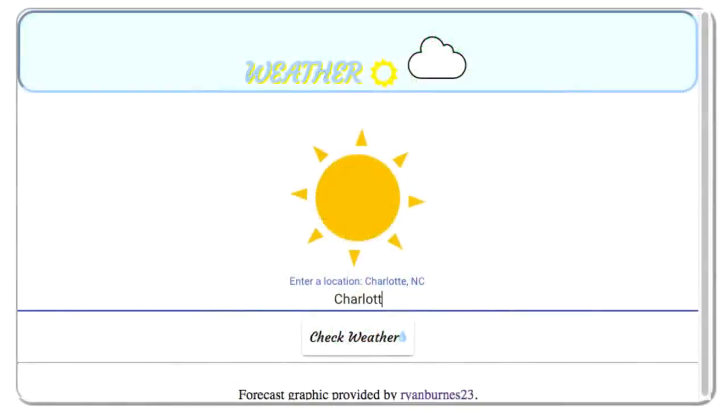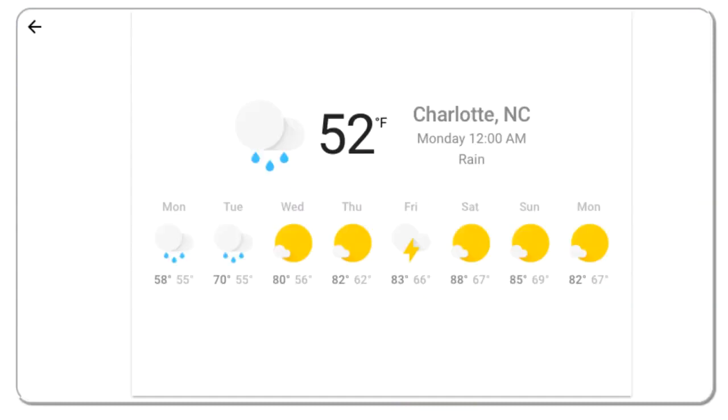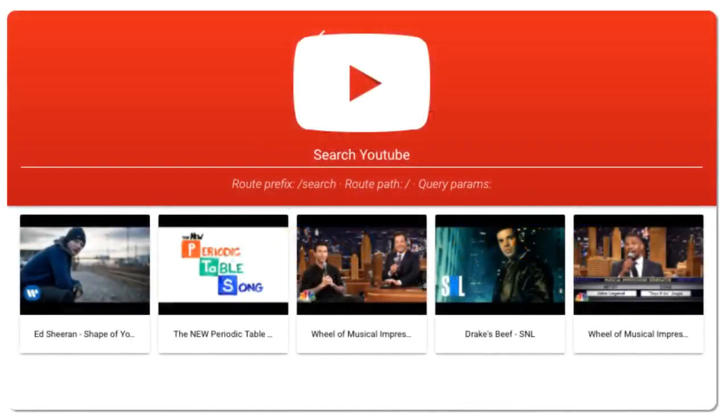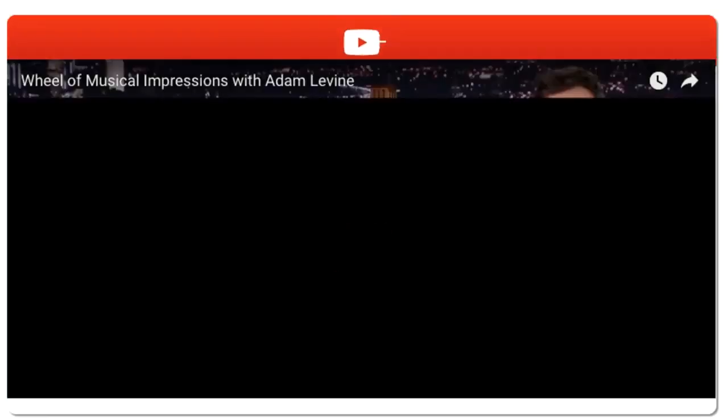The Weather widget provides the forecast for any area you choose. The YouTube widget lets you search for and play YouTube videos right in your dashboard.